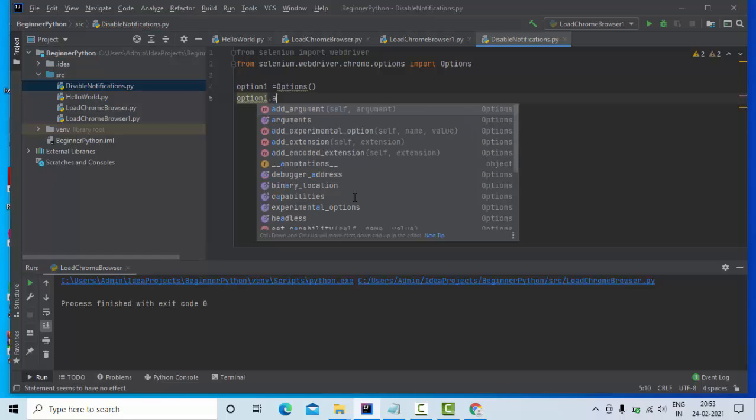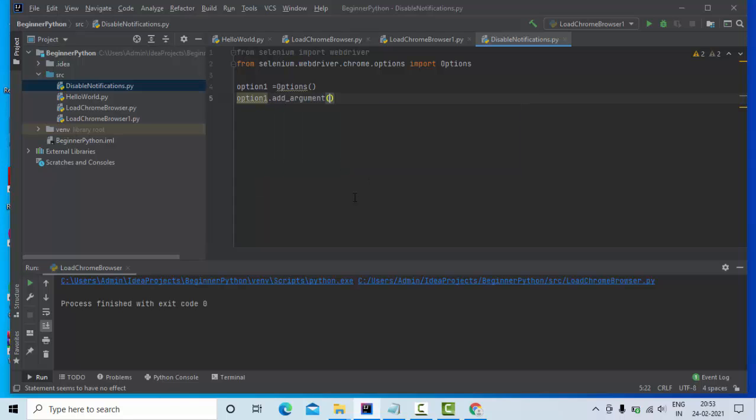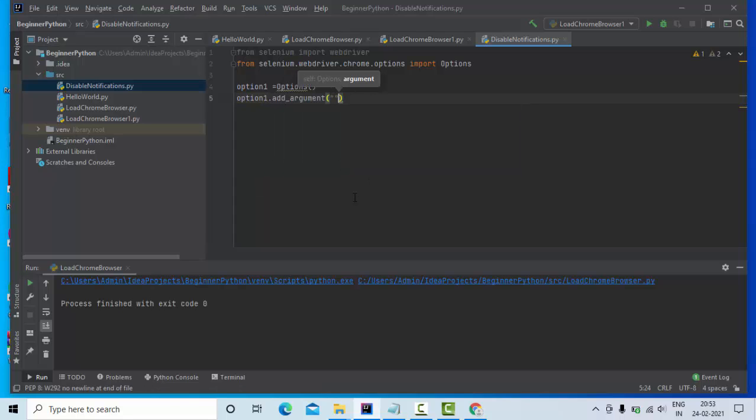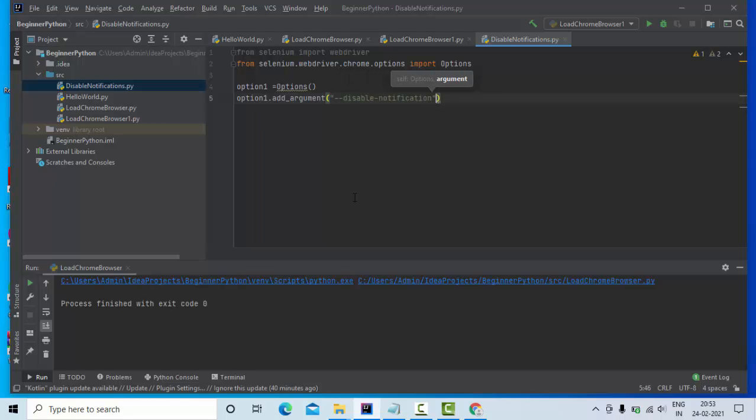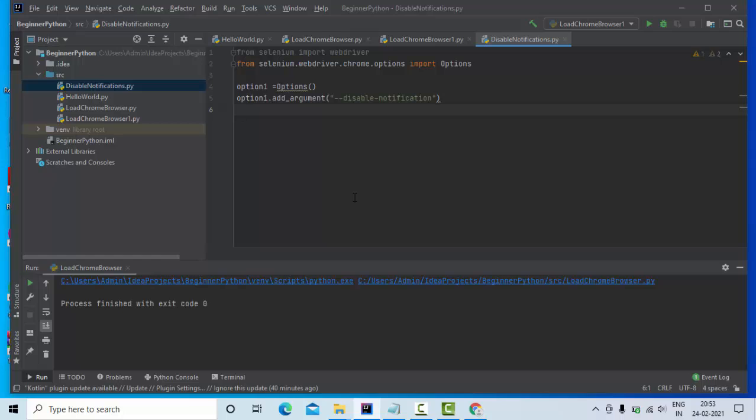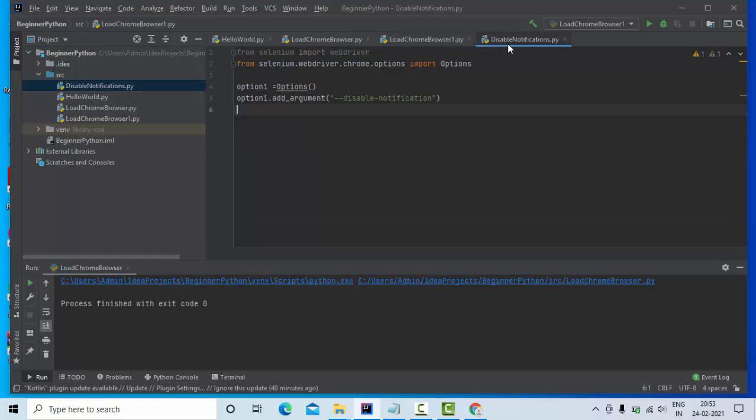add_argument. We have this add_argument. Here you can simply use something like this: disable-notifications. I'm not exactly sure, but I'll keep it like this.